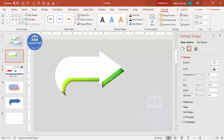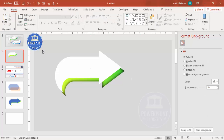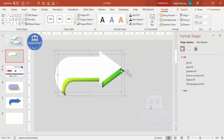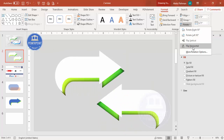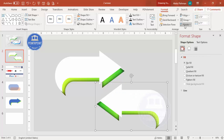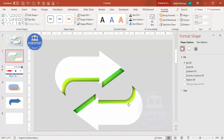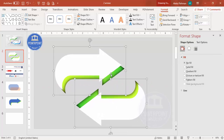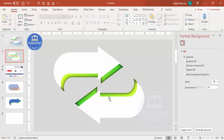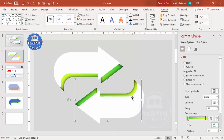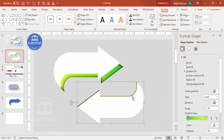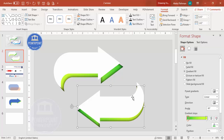Select both shapes and press Ctrl+G to group them, then Ctrl+D to duplicate. Rotate the duplicate — first Flip Horizontal, then Flip Vertical. Move it into position and reduce its size. Right-click and ungroup it, then select the colored shape and pull it down using the mouse or keyboard arrow keys. Give it a different color combination — for example, blue and light blue.